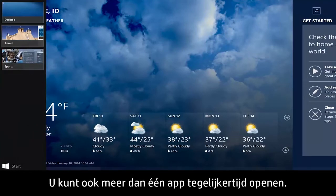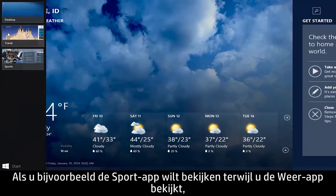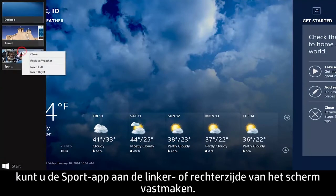Or, you can have more than one app open at the same time. For example, if you want to view the Sports app while viewing the Weather app, you can snap the Sports app to the left or right of the screen.